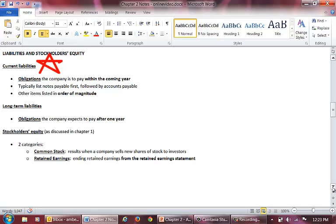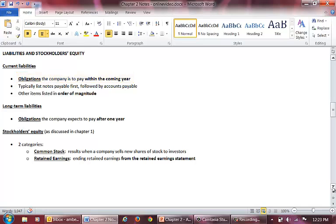The first is current liabilities. Remember, liabilities in general are obligations of the company. Current liabilities are obligations that we must fulfill within the coming year. If you have a short-term notes payable, you normally list it first, followed by accounts payable. The remaining current liabilities are normally listed in order of magnitude, meaning largest to smallest.